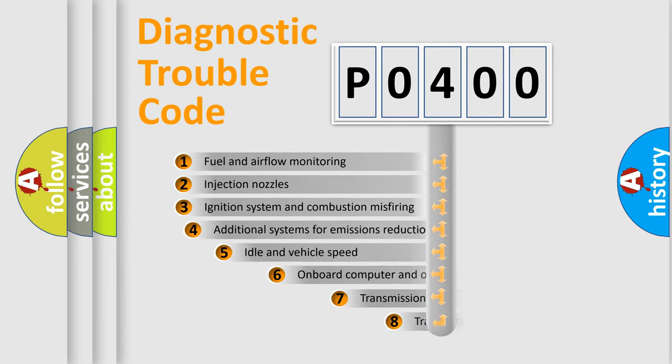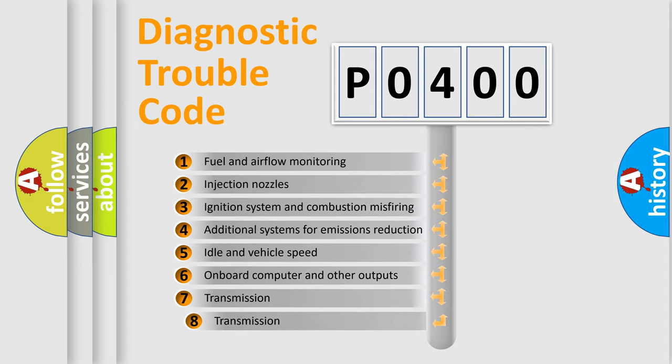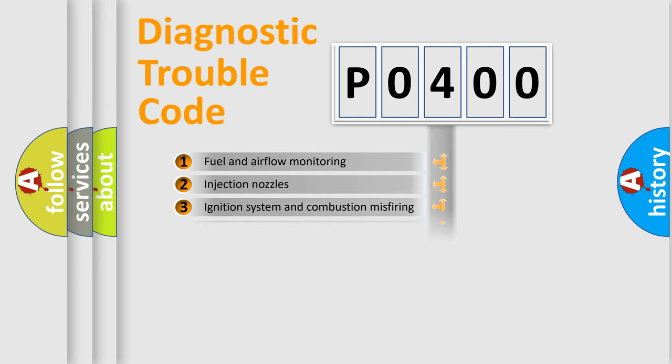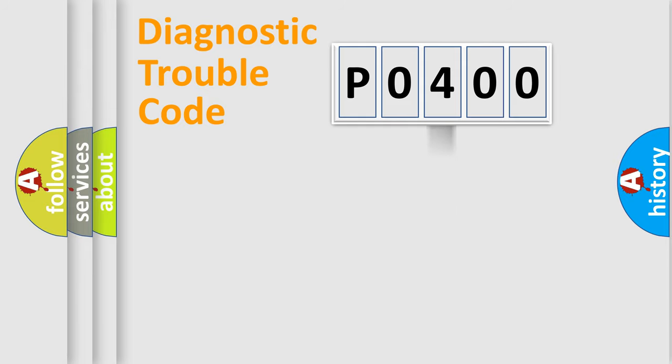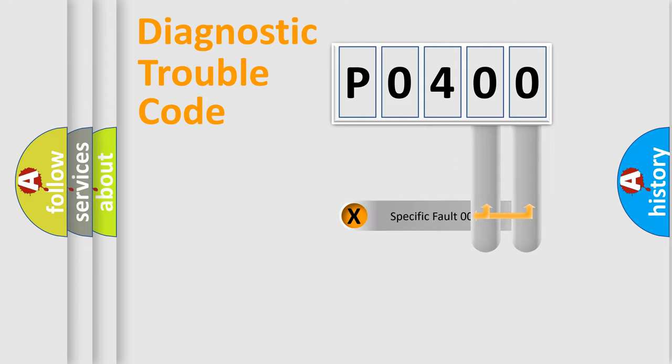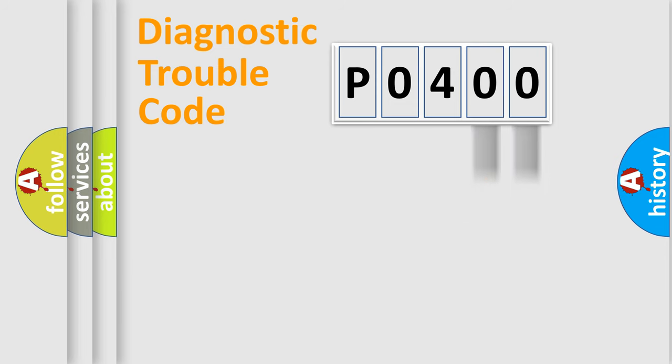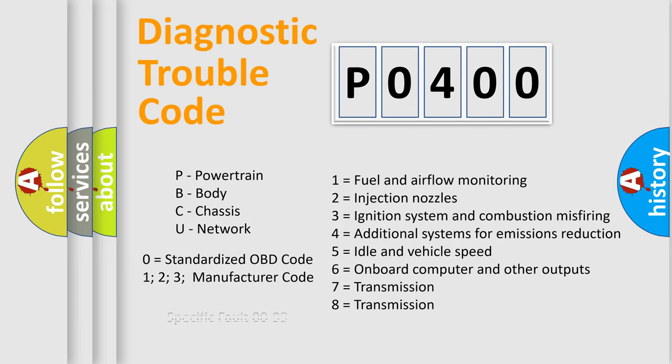The third character specifies a subset of errors. The distribution shown is valid only for the standardized DTC code. Only the last two characters define the specific fault of the group. Let's not forget that such a division is valid only if the second character code is expressed by the number zero.